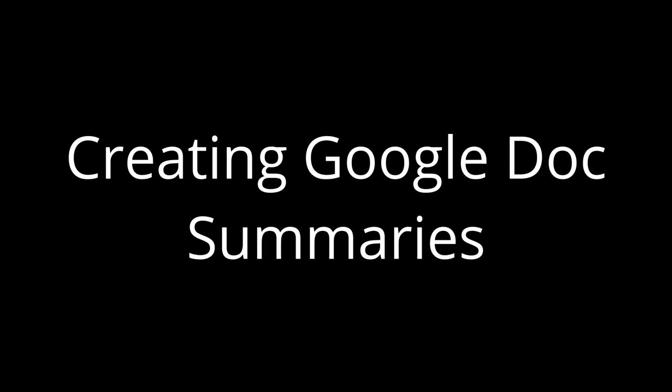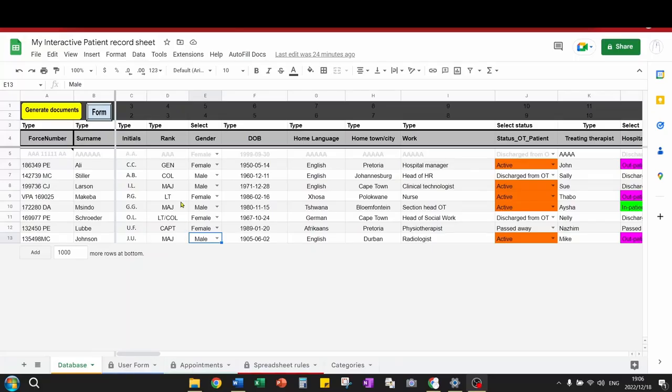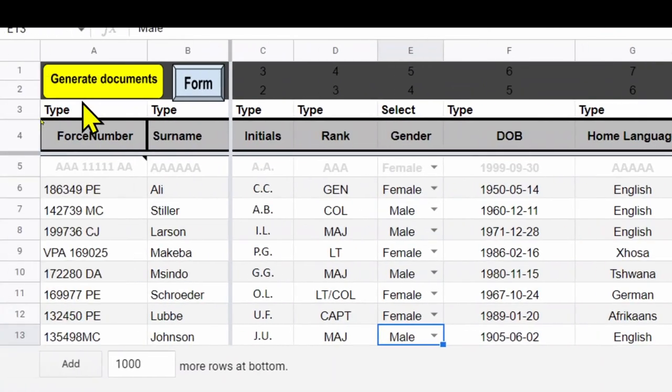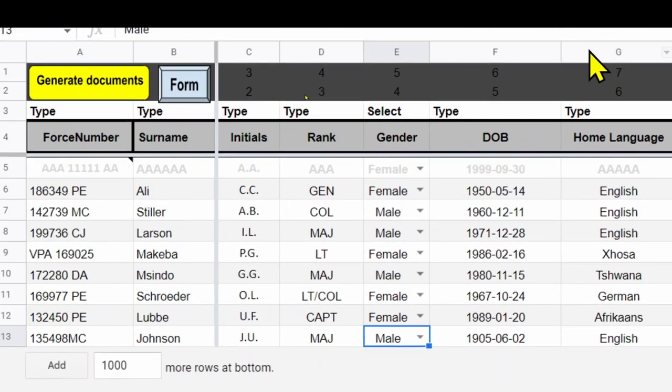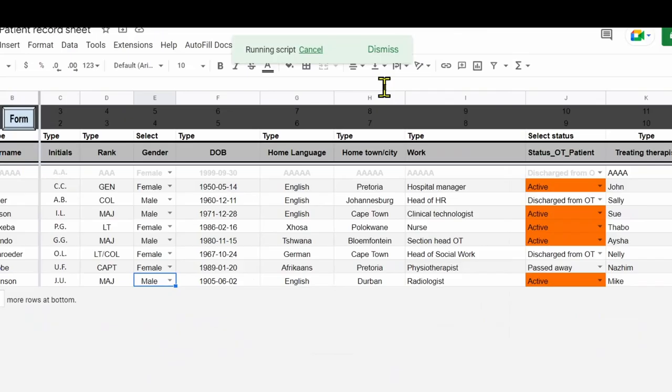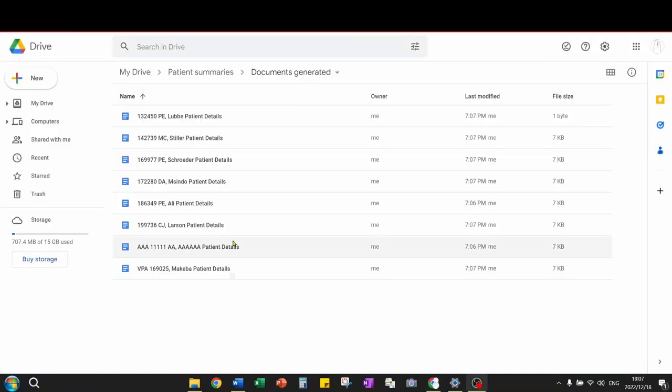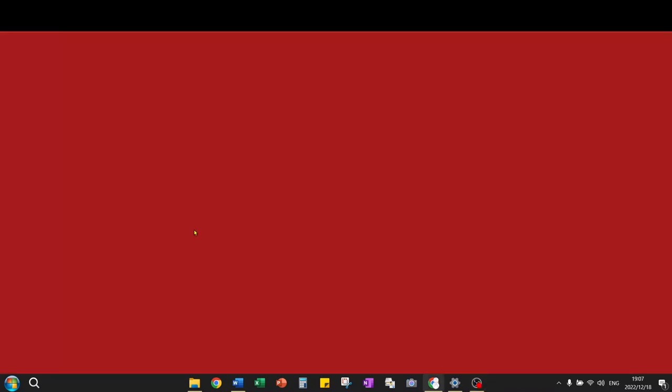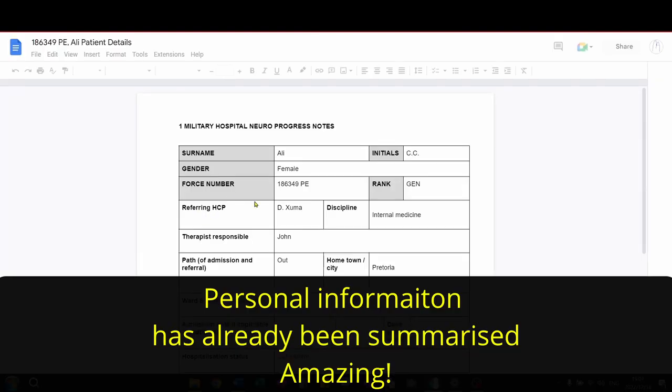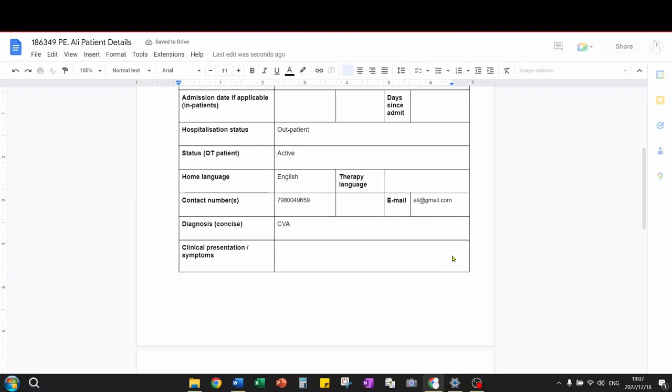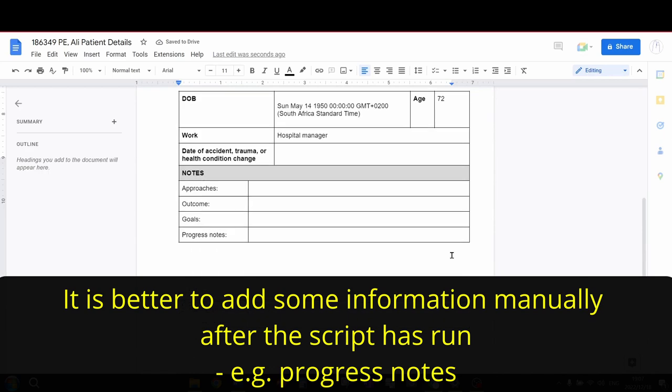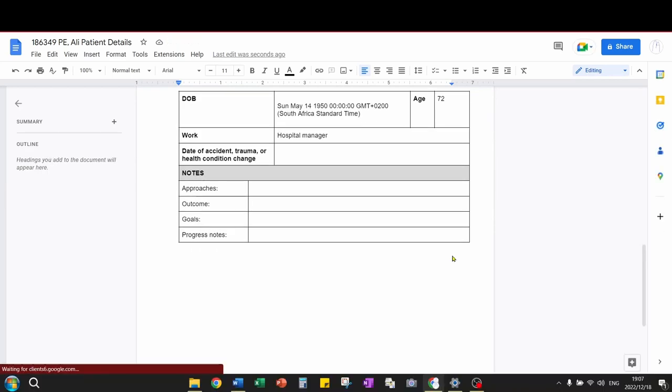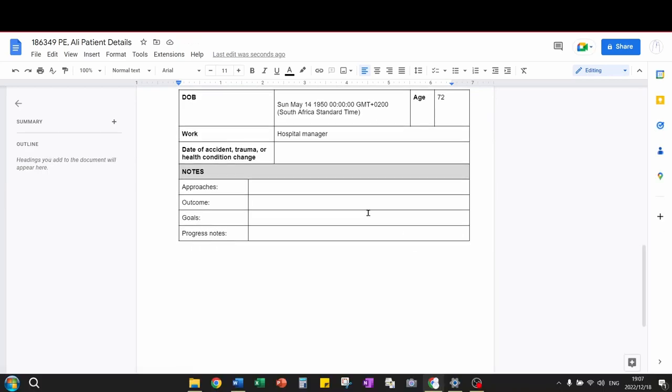Probably the coolest feature about this document is that it can create summary documents. Click on the generate documents button. Go to the Google Drive folder and you will notice documents being generated one by one. Give some chance for this script to run. Then you may choose to open any one of these documents to add information manually.